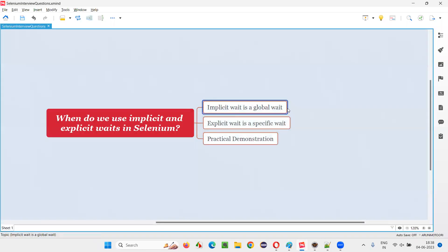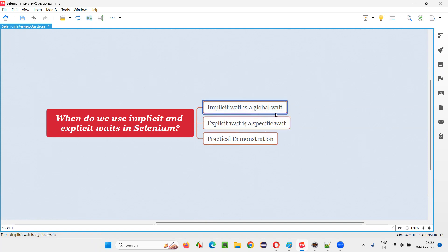Implicit wait is a global wait applicable for all elements that are not taking more than 10 seconds. Explicit wait is a specific wait — if a particular element is taking more than 10 seconds, like 20, 30, or 40 seconds, only for that element we wait. That is explicit wait. It's not a global wait; it is web-element-specific, whereas implicit wait is a global wait applicable for all elements in the script.